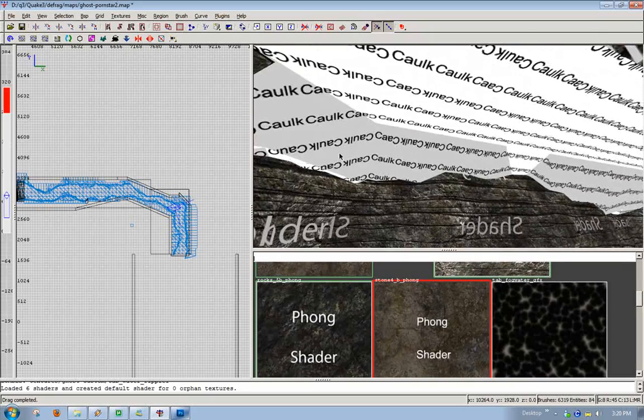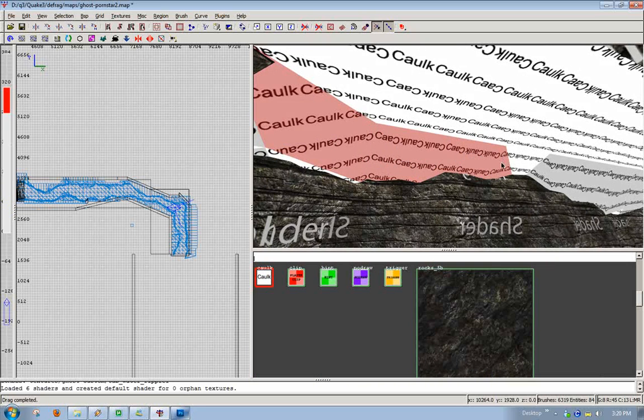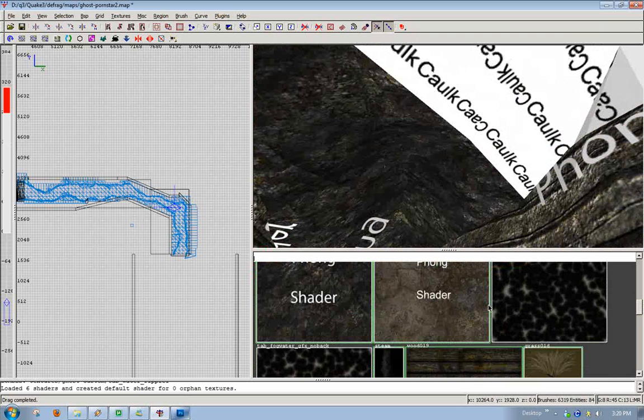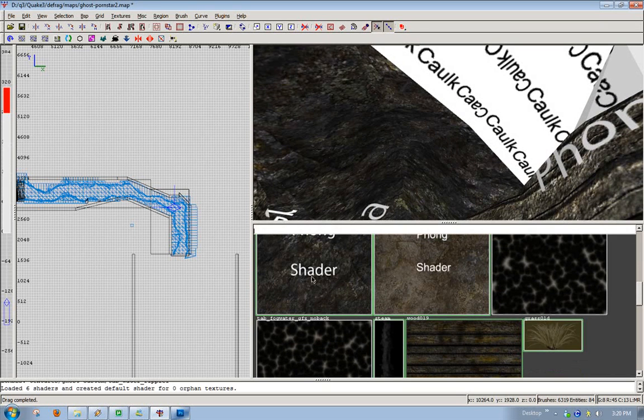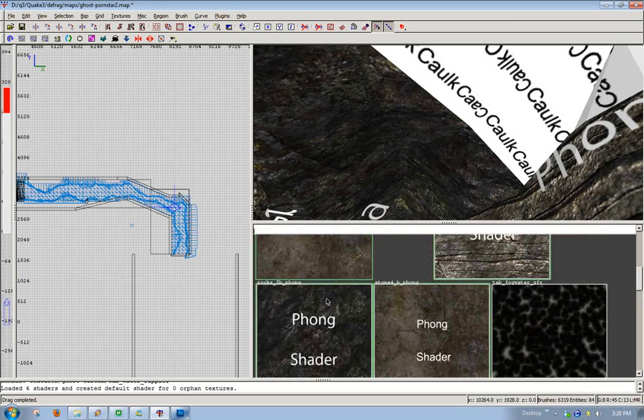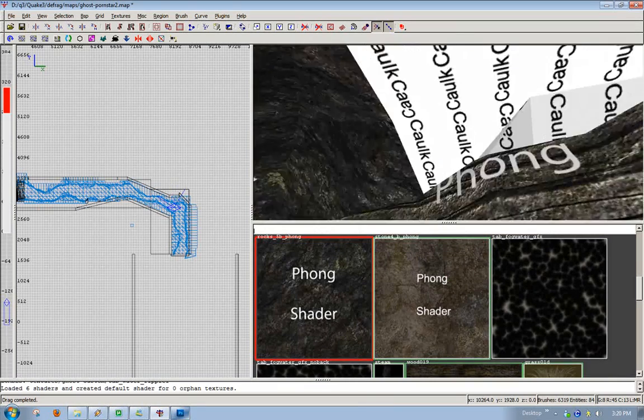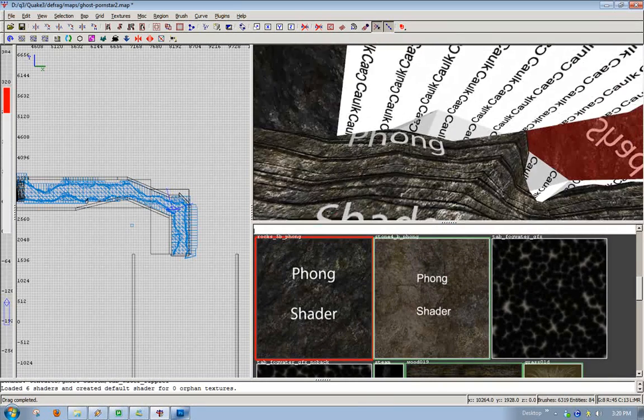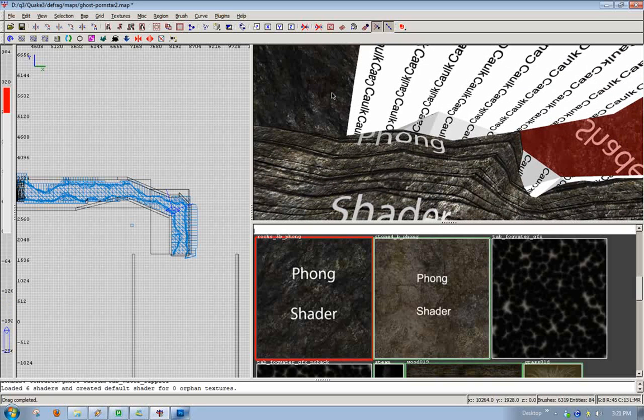You're gonna hold ctrl shift left click so you select the face only and then you can either left click on the texture view or you can hit mouse 3 on this right here.